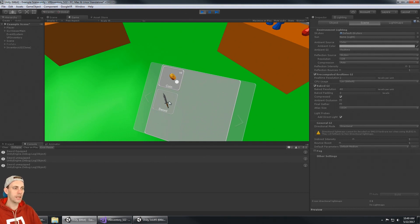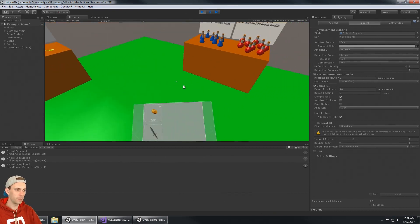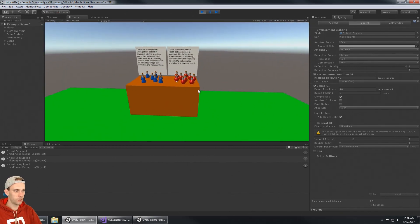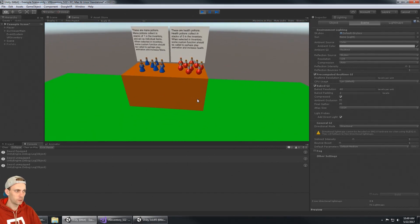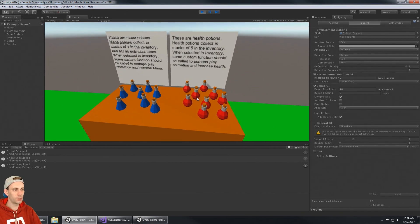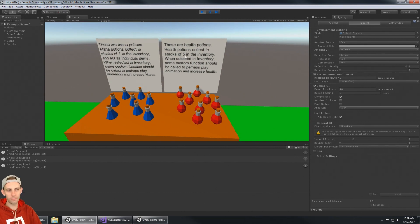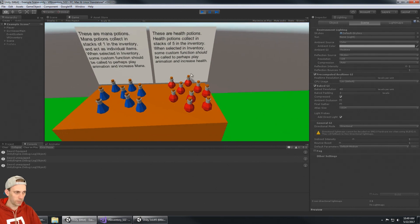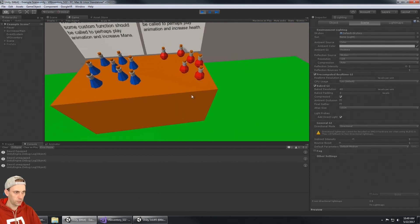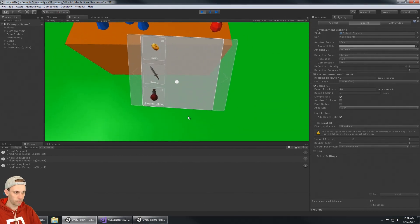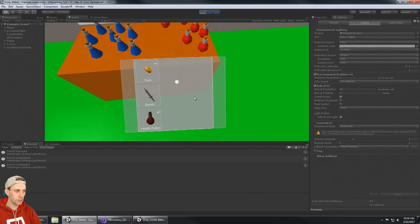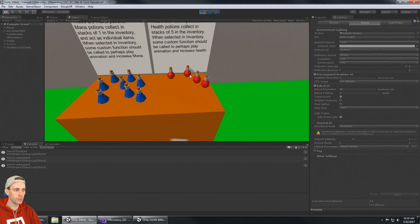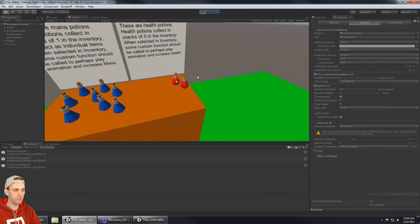Sword of course is not a stackable item, but let's look at some of these other ones. These are health potions. Health potions collect in stacks of five, so I can pick up two, three.